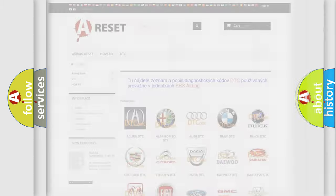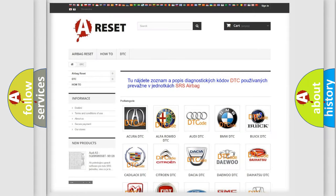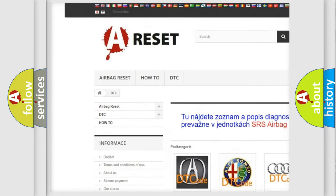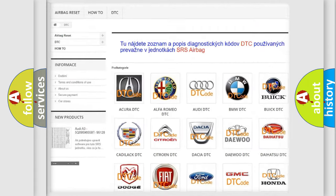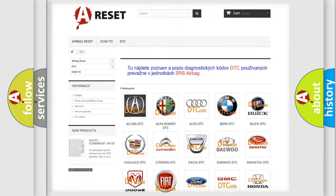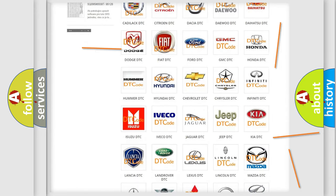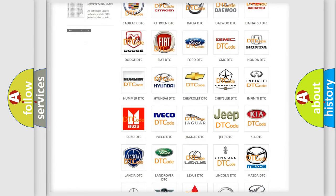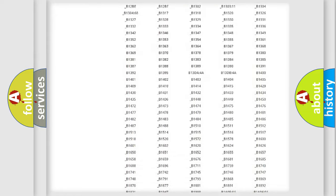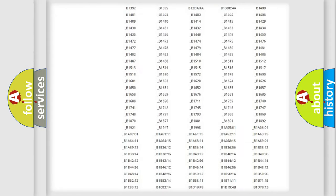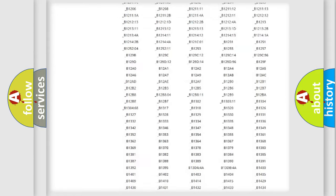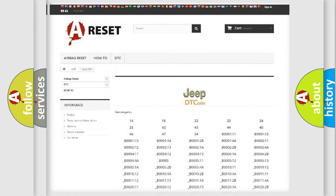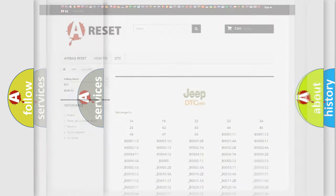Our website airbagreset.sk produces useful videos for you. You do not have to go through the OBD2 protocol anymore to know how to troubleshoot any car breakdown. You will find all the diagnostic codes that can be diagnosed in Jeep vehicles, also many other useful things.